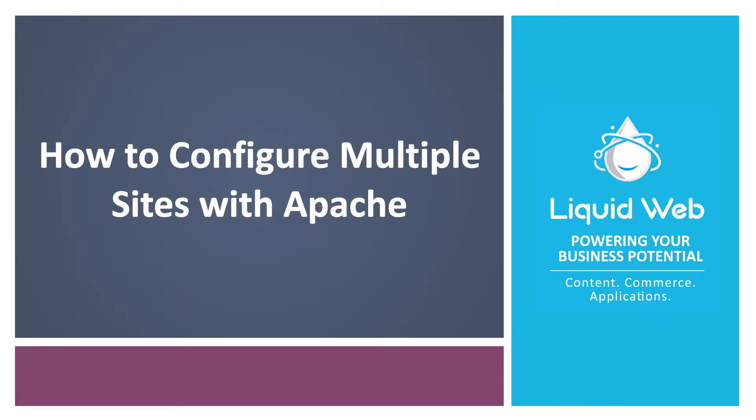Hello, I'm Justin with Liquid Web. Apache makes it possible to host more than one website on the same server.